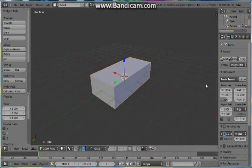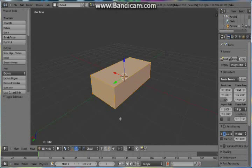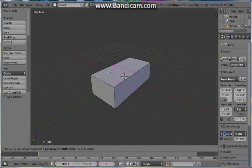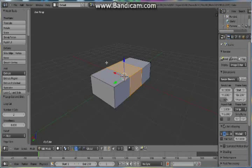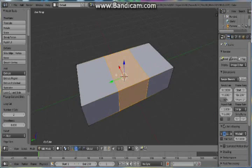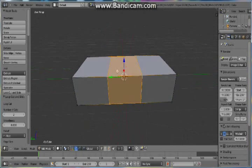Now let's go in Edit Mode. So press Tab to go in Edit Mode. Then press Ctrl R to add some loop cuts. And then add loop cuts on this side. And then with your mouse wheel, make the number of cuts to 2. And then left click to make them valid.